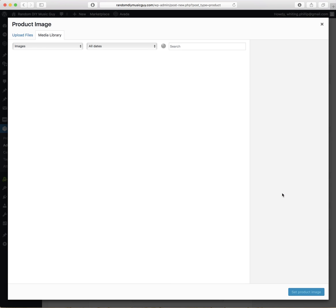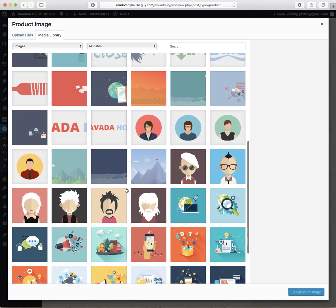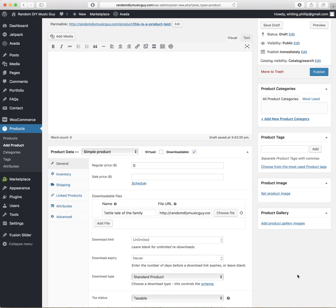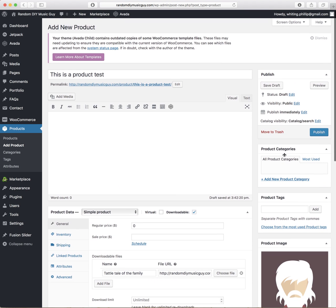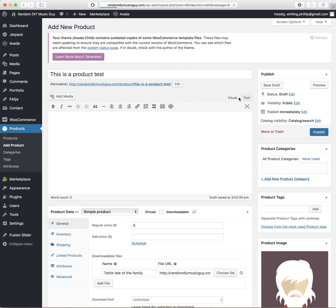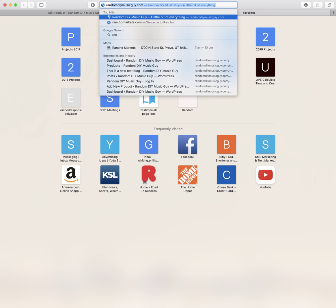If you want to add a picture, you'll set that here at the Product Image. So let's go ahead and just add this little guy as the product image. And then we're going to publish. And then while that's publishing, we're going to pull up Random Music Guy.